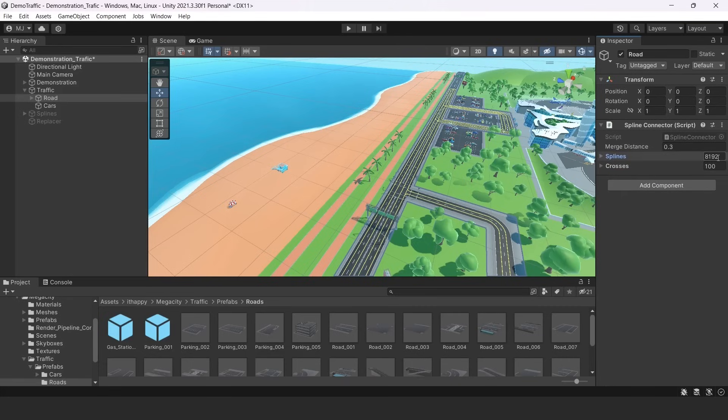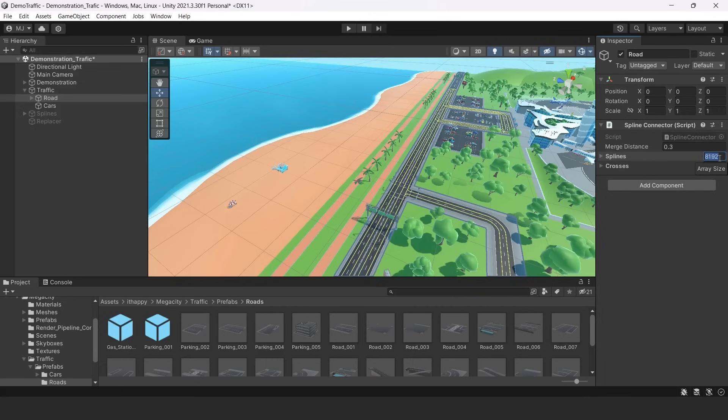The thing is your splines always will be the constant size. It will be 8192 and not less and not more. And they are split into separate buffers when they are moving to our GPU.